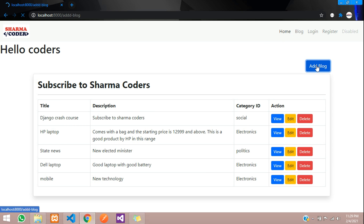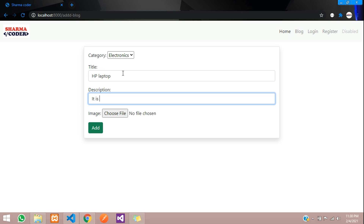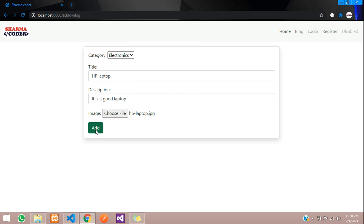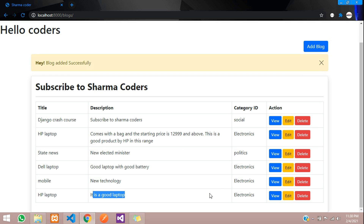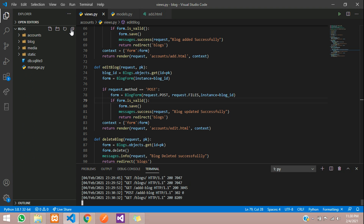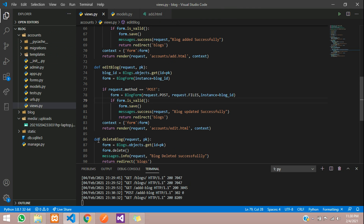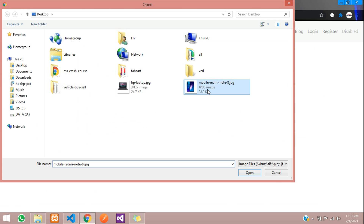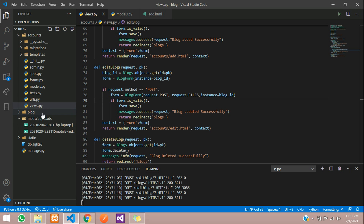Let's run and test the code. Go to blog, add blog, add an item from electronics — say HP Laptop, description: it is a good laptop — and upload an image kept on the desktop. Click add and it says blog added successfully. You can see it's been added. Now inside your media folder you should see an uploads folder has been created, and the image is uploaded there. Let's try edit as well — edit the mobile entry, upload a mobile image, and it uploads successfully.